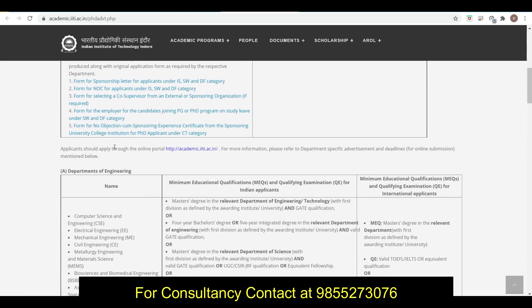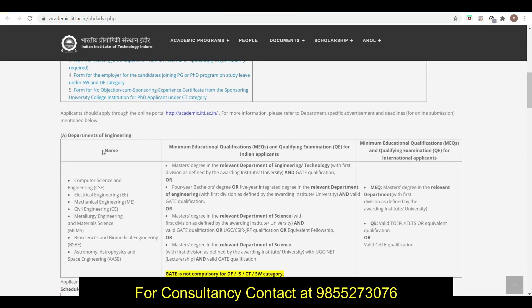If you want to apply, you can just go to this link and apply. The link of this website you can find in the description. In Department of Engineering, there are different departments like Computer Science, Electrical, Mechanical, Civil, Material Science, Bioscience, Astronomy and Astrophysics.